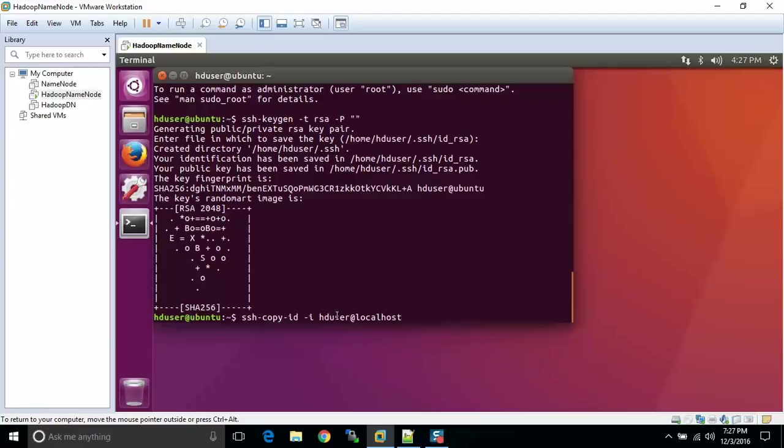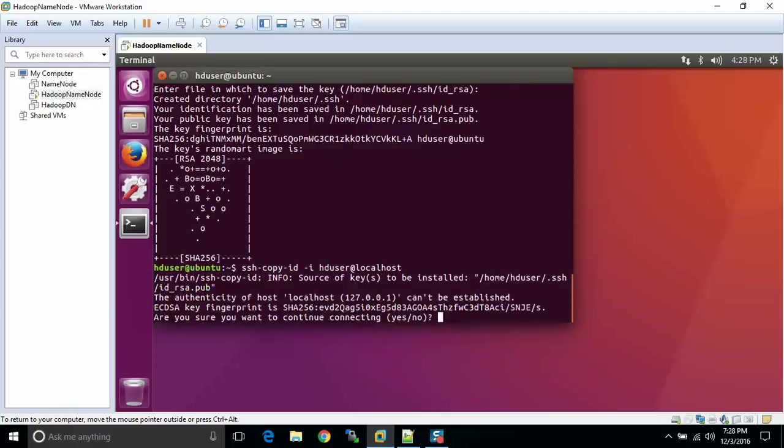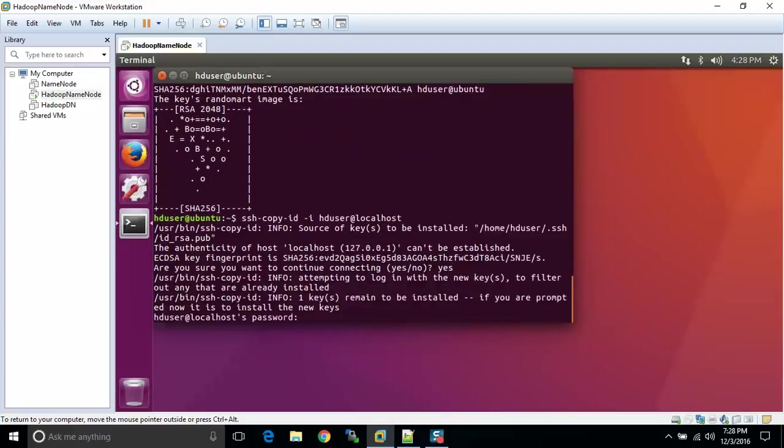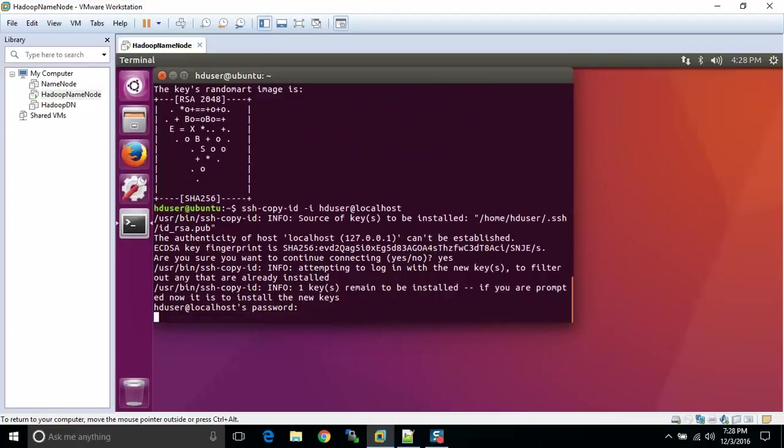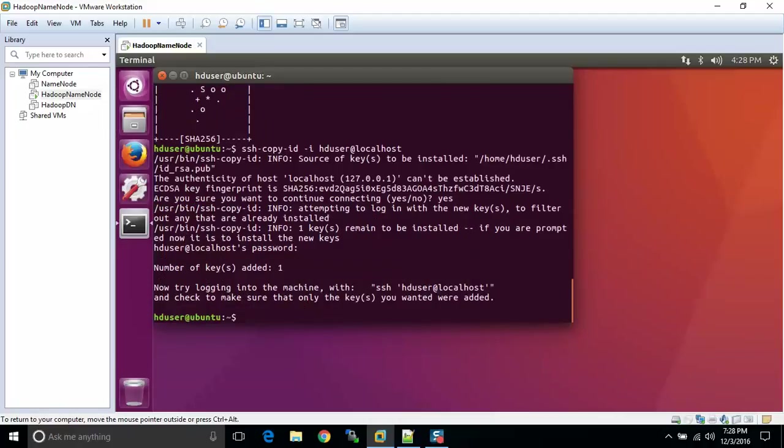So our username is HD user at localhost. Remember, localhost is just the name of your computer. So if you choose to use Ubuntu instead of localhost, that can happen too. You may be working with multiple nodes. And instead of localhost, you're going to be SSH-ing into another computer. So let's do that. We answer yes to this question. HD user. Done.